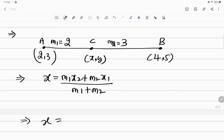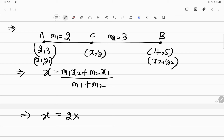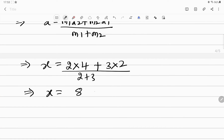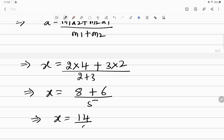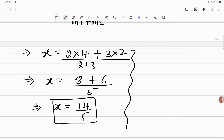Substituting the values: x equals M1 is 2, into x2 which is 4, plus M2 which is 3, into x1 which is 2, divided by M1 plus M2 which is 2 plus 3. So x = (2×4 + 3×2) / 5 = (8 + 6) / 5 = 14/5. So the x-coordinate of point C is 14 divided by 5. Similarly, we can do it for y.